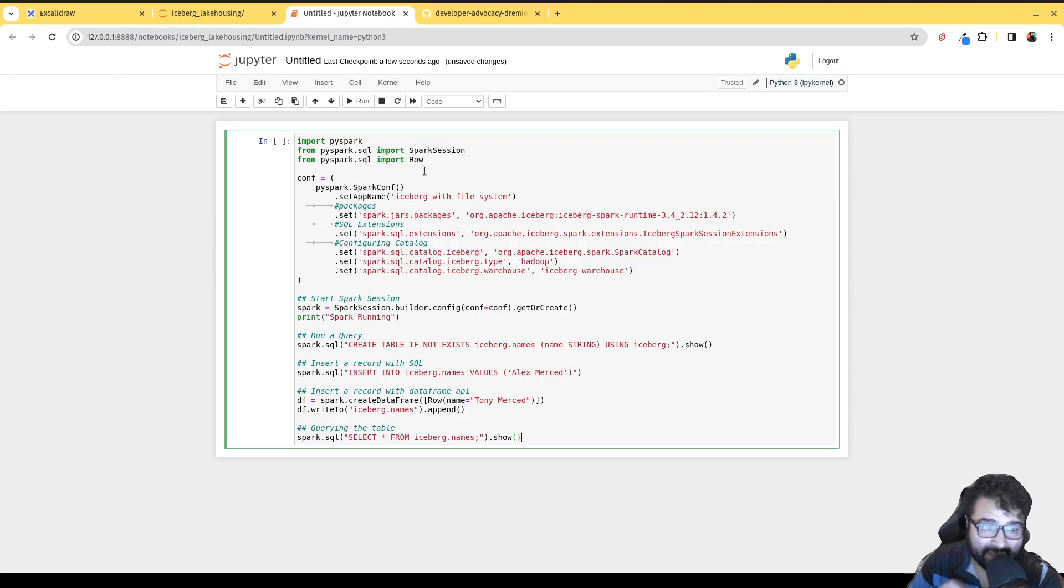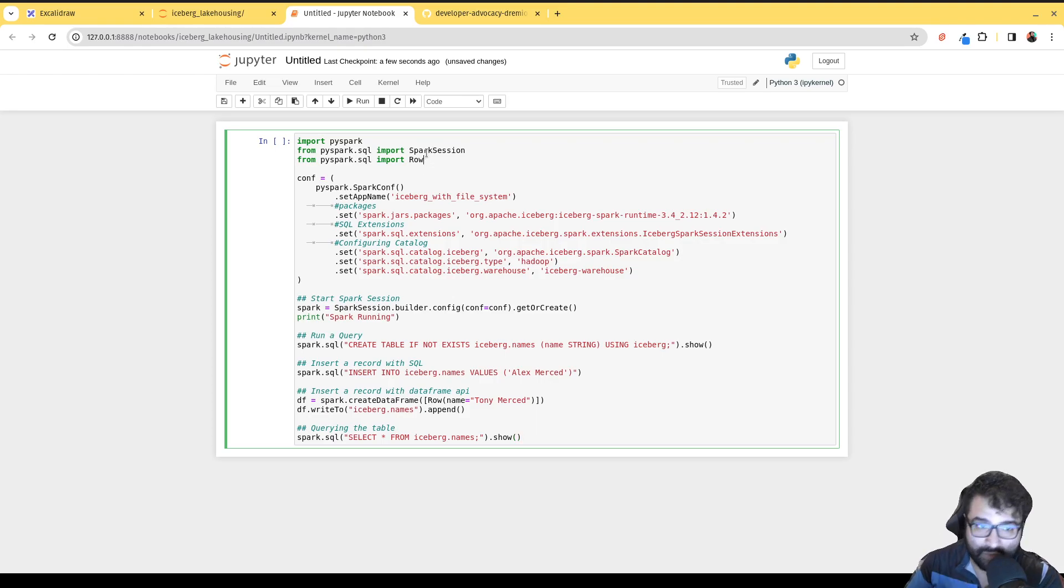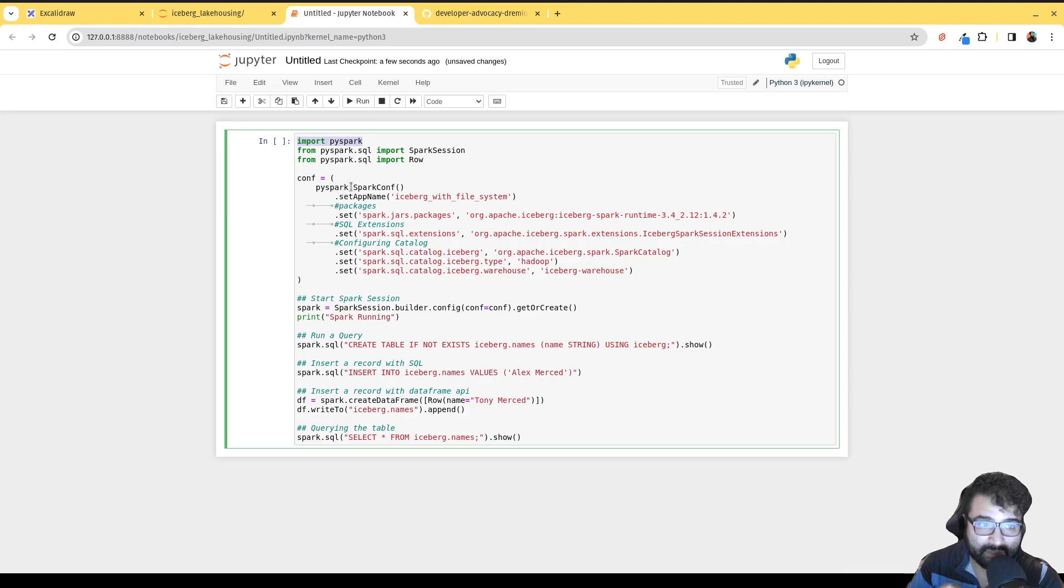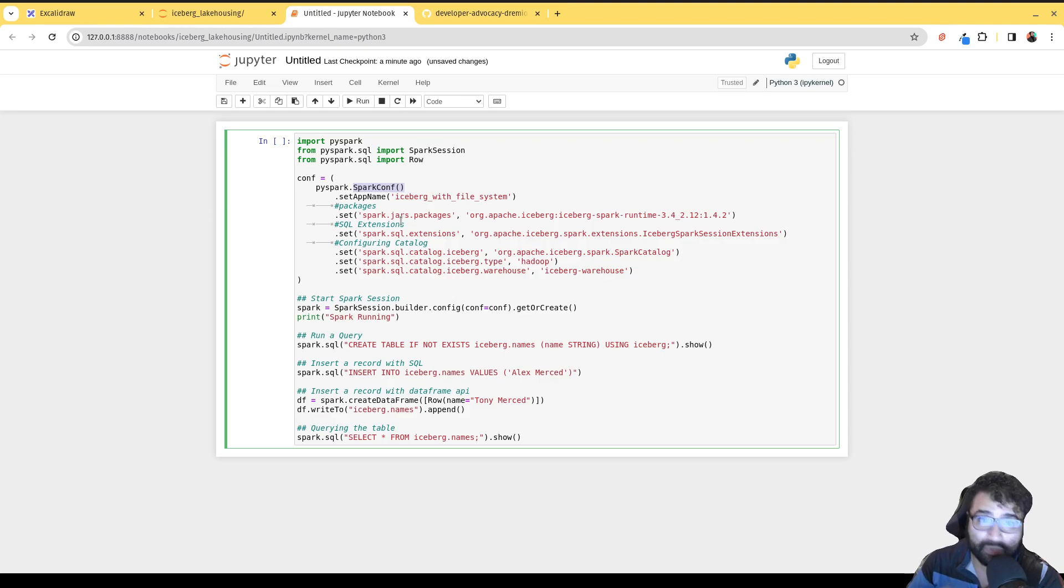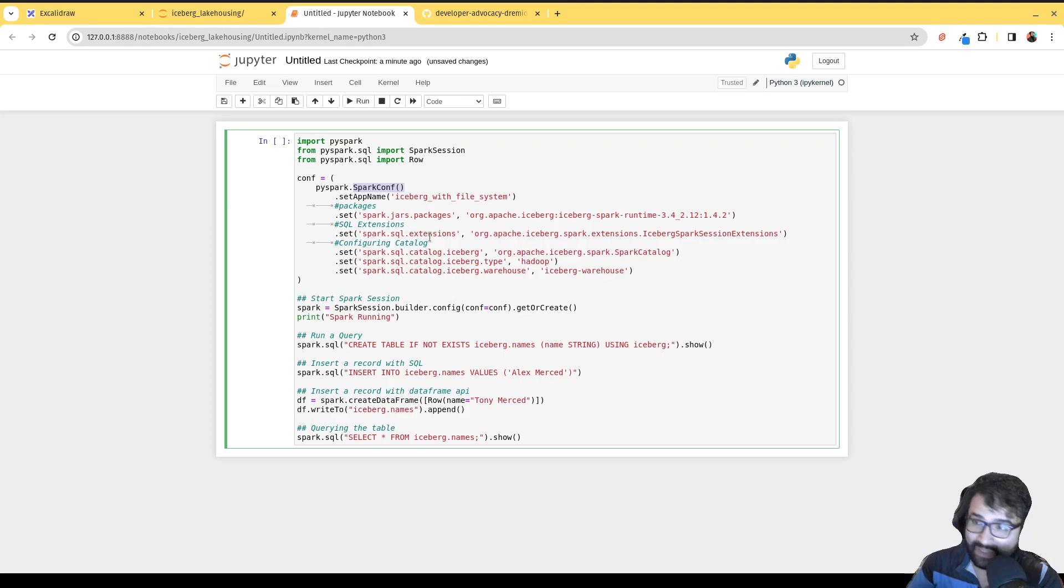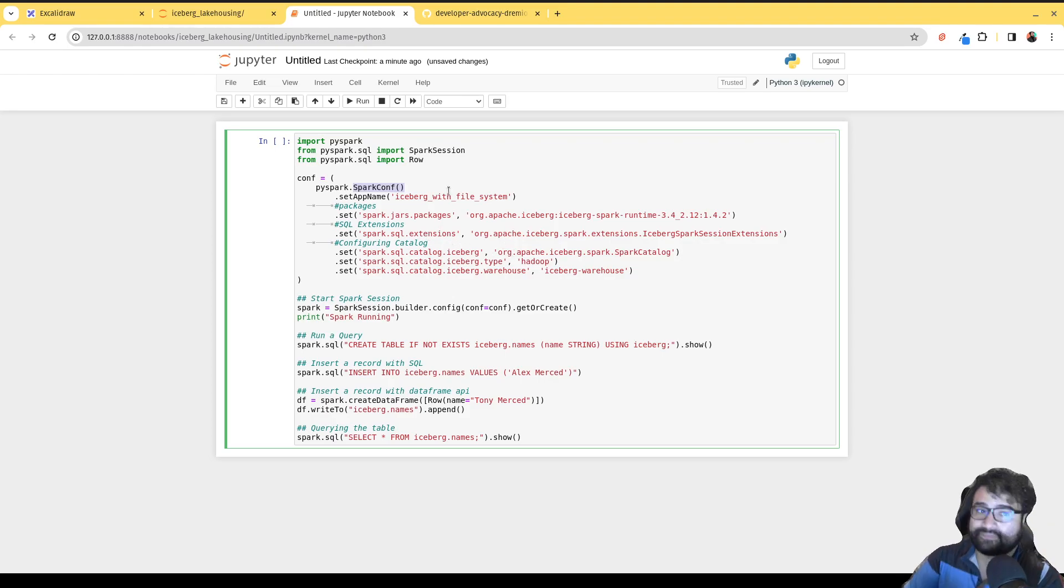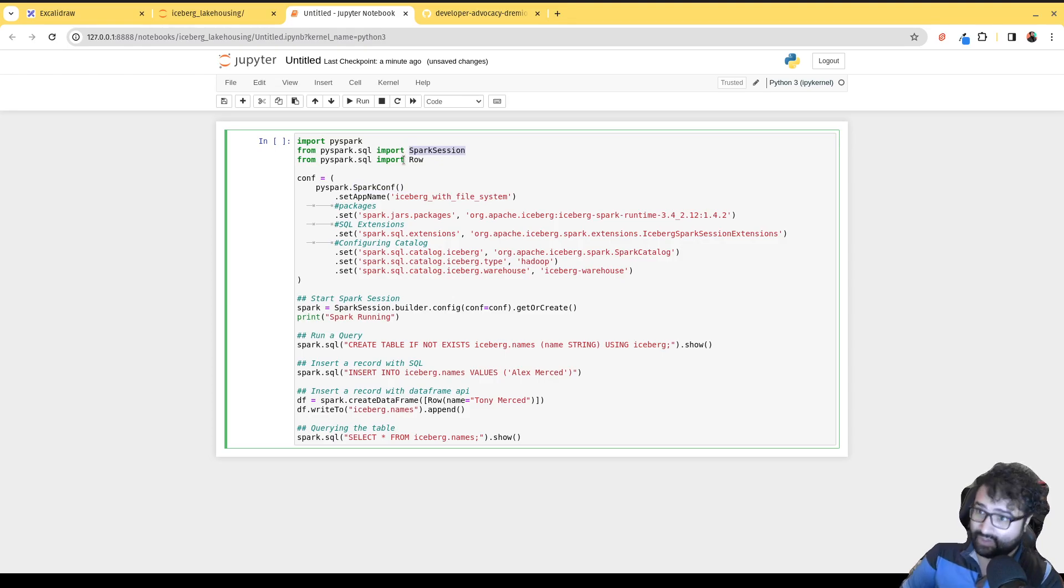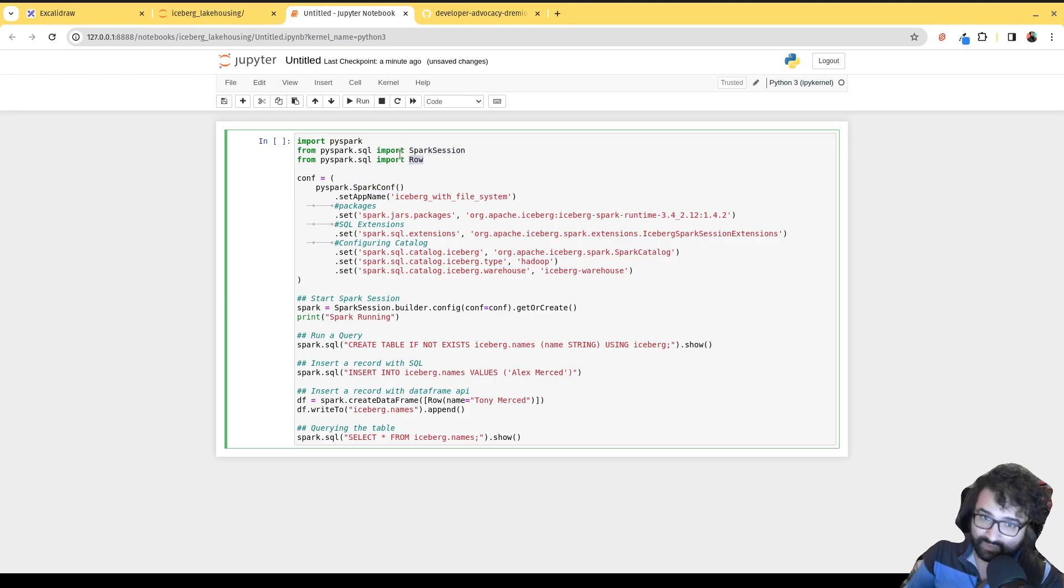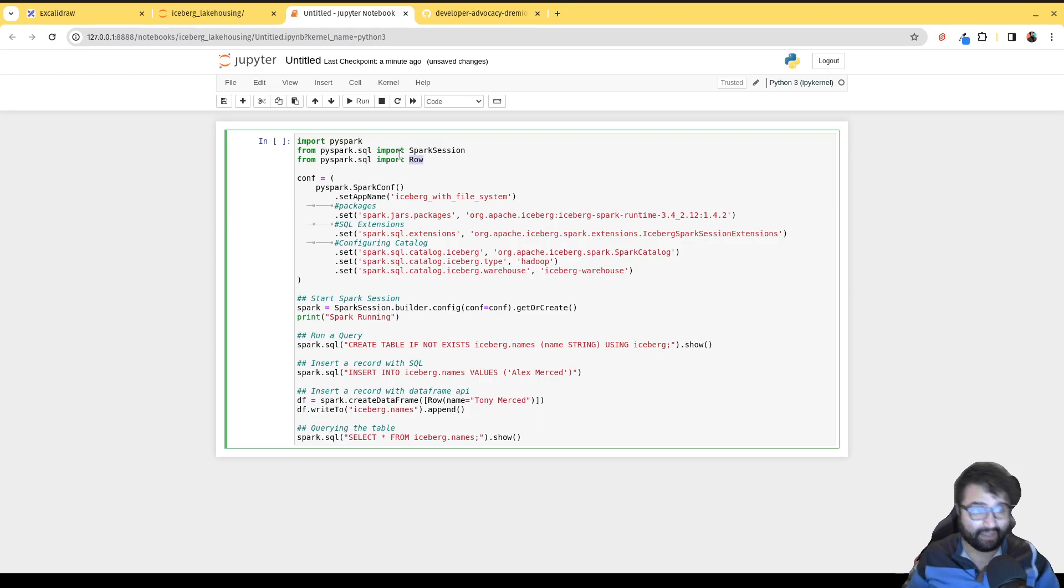When you're working with Apache Iceberg, we're going to bring in PySpark because we're going to be using this spark.conf function in order to create spark configurations, because we need to configure Spark to work with Apache Iceberg. Then we're going to want SparkSession so we can create a session to begin sending all of our Spark instructions, and Row because we're going to want to create some data frames.